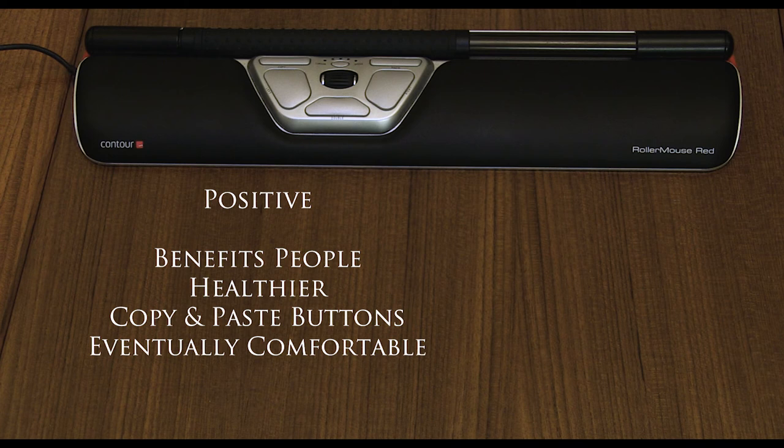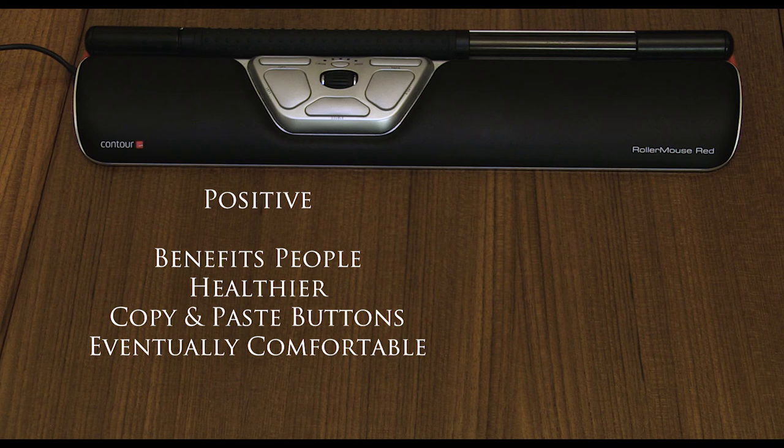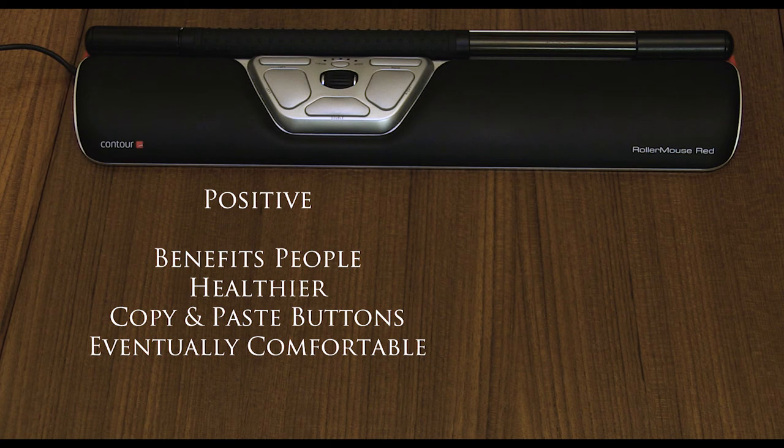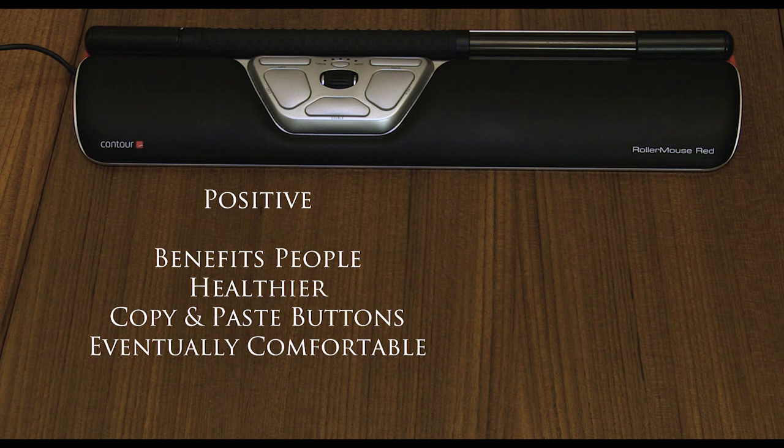There are some key positives to point out here, one being it benefits some people because some people might not be able to use an ordinary mouse so having the roller mouse makes computers more accessible. Also the design of it is healthier on your hands which is an ongoing benefit. The extra buttons help save a little bit of time and that is a nice feature. And also once you get used to using the product it is quite comfortable in the end.